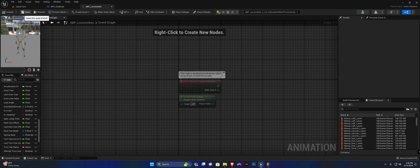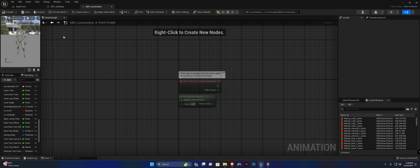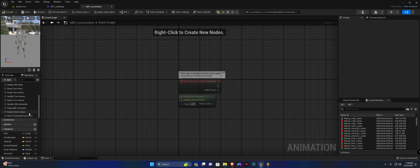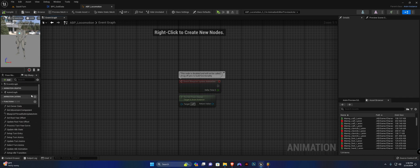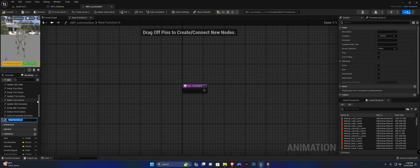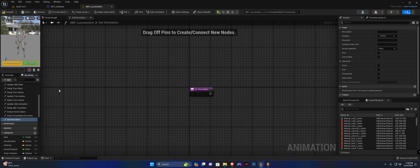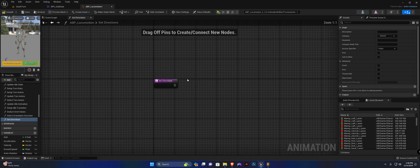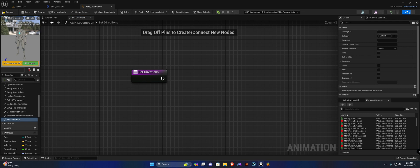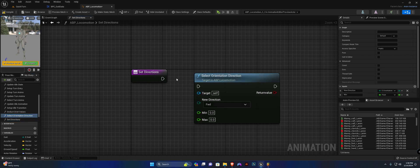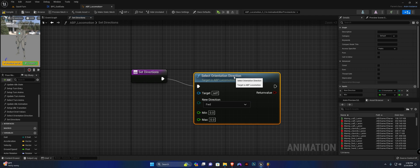We have one last function to create. This one is going to be called setDirections. Now we need to get our selectOrientationDirection function. Plug it up here.